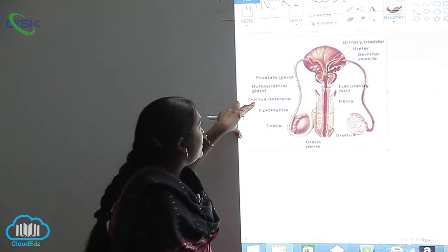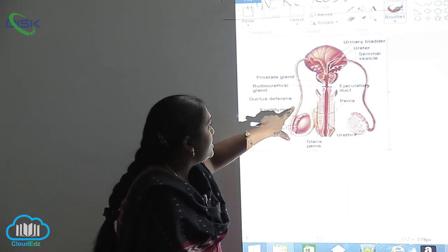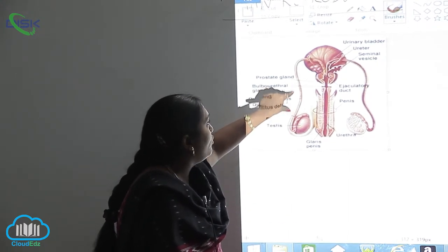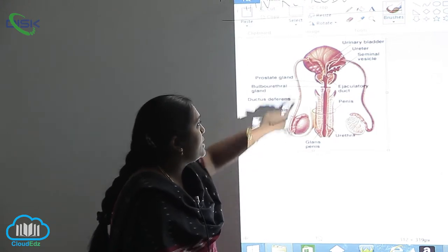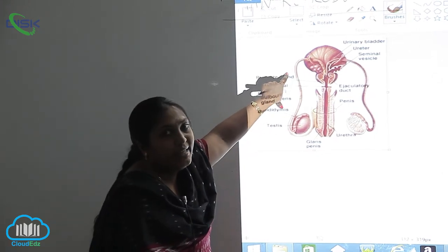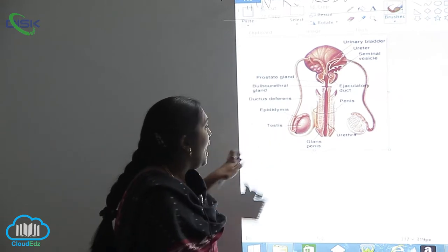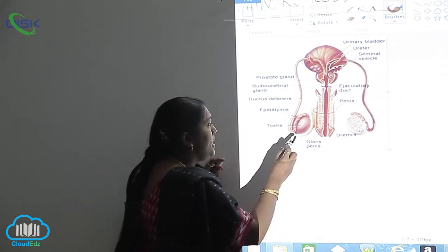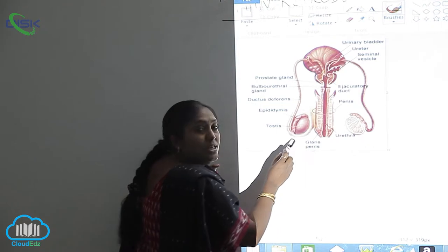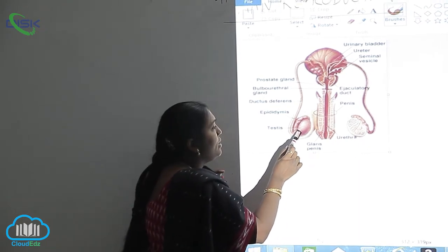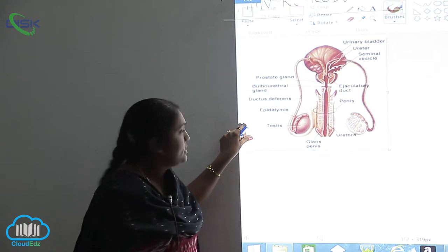The next is the ductus deferens. The ductus deferens is the middle part of this particular tube, which is running and connecting the anterior region from the posterior region. And you can see an egg-like or oval-shaped structure, which we call the epididymis.